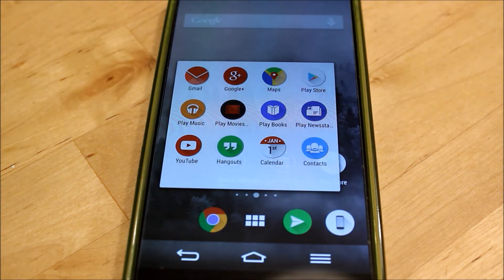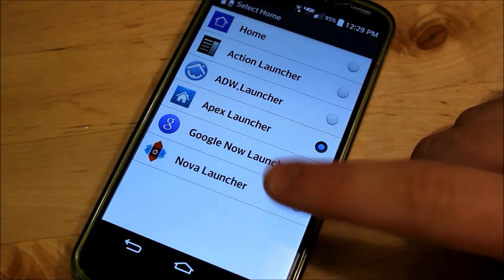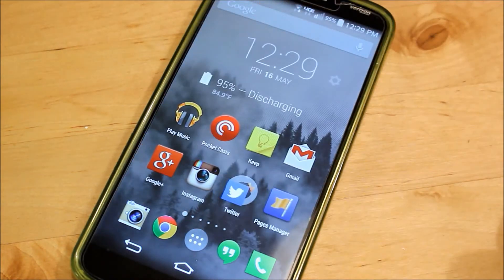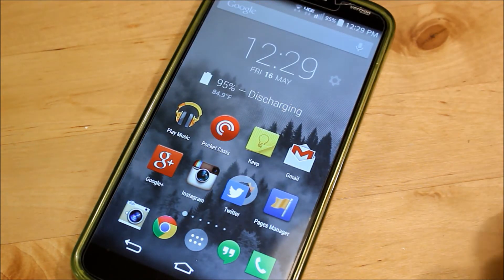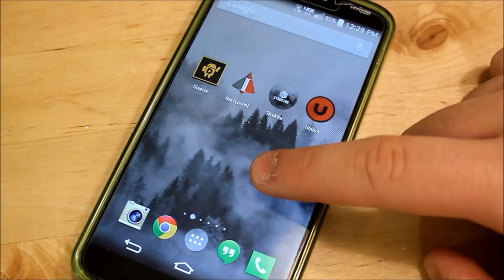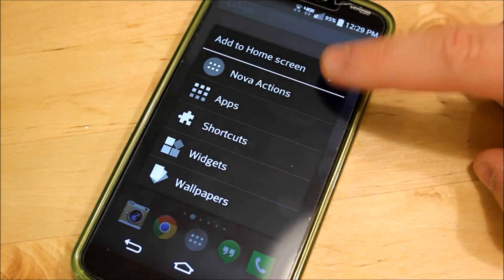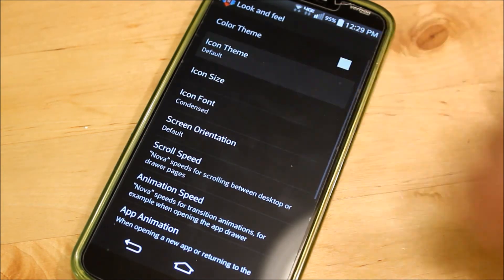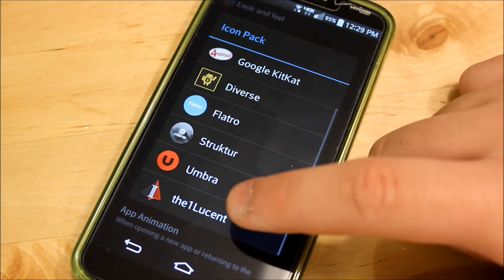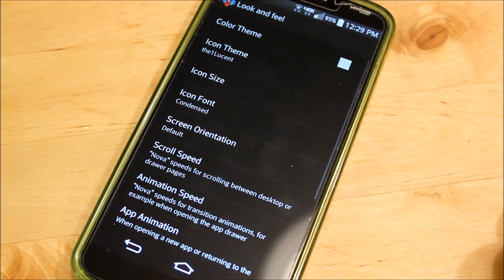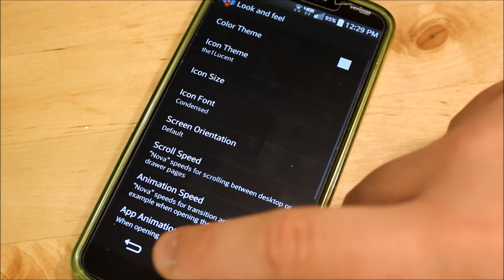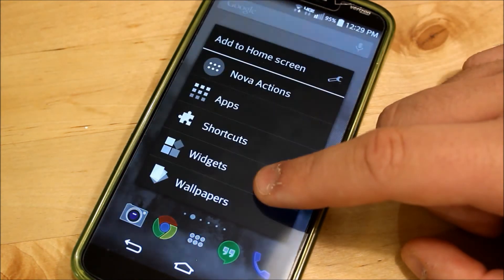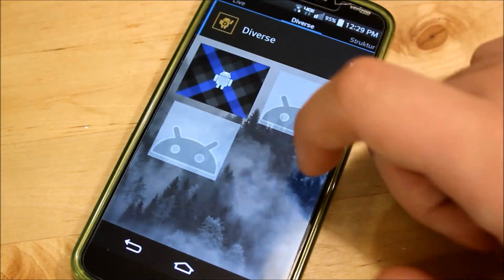Next we're going to go into my favorite, which is Nova Launcher. Nova Launcher is very customizable and very easy to use — this is my daily launcher. To apply an icon pack, long press on the screen, hit the Settings icon, go into Look and Feel, and then go to Icon Theme. From here choose whatever icon pack you want — in this case I'm going to choose One Lucent, another great icon pack. I recommend using it on a black wallpaper or anything dark, because it doesn't look quite right on a light background.